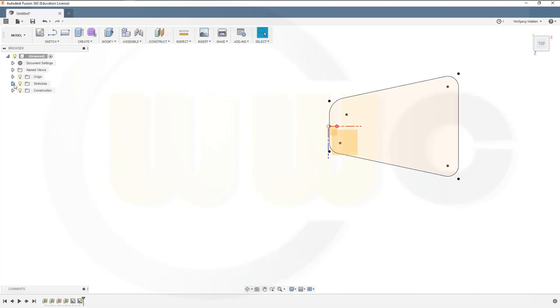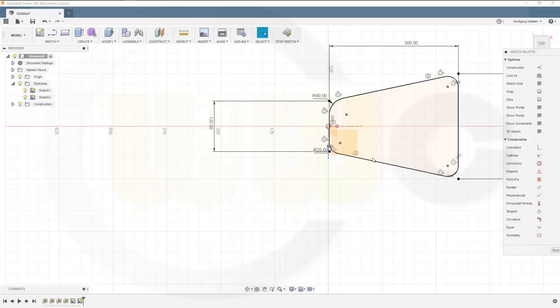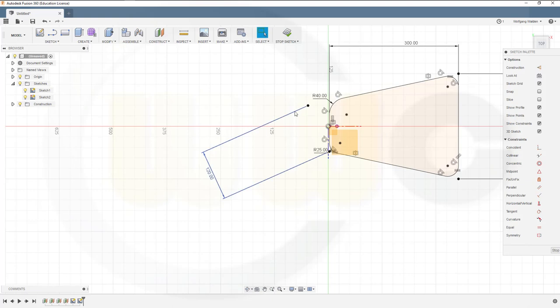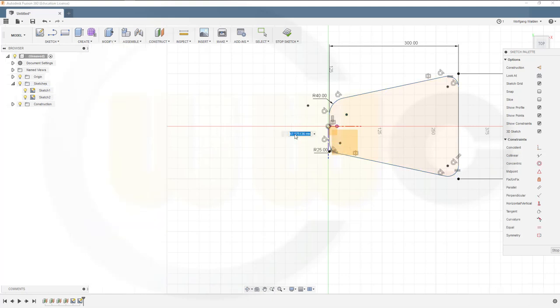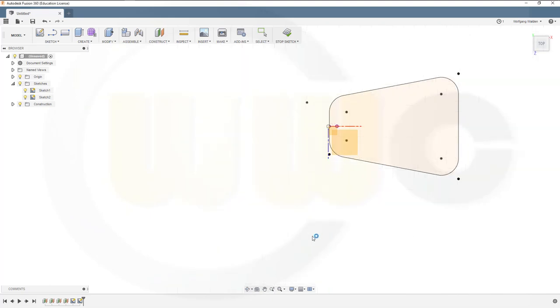So what's wrong with that sketch? I lost that dimension. So make a new one from center to center. And that radius should be 40 as well. Stop that sketch.